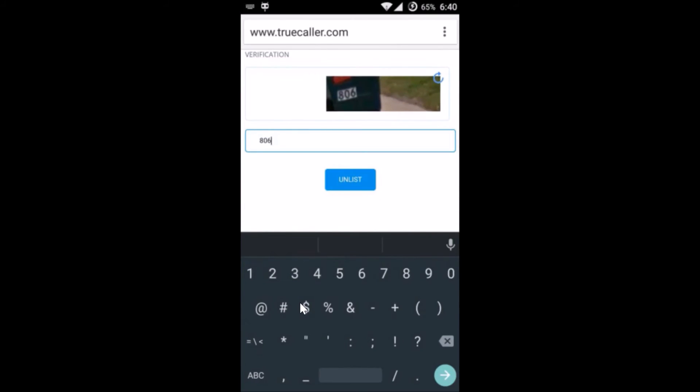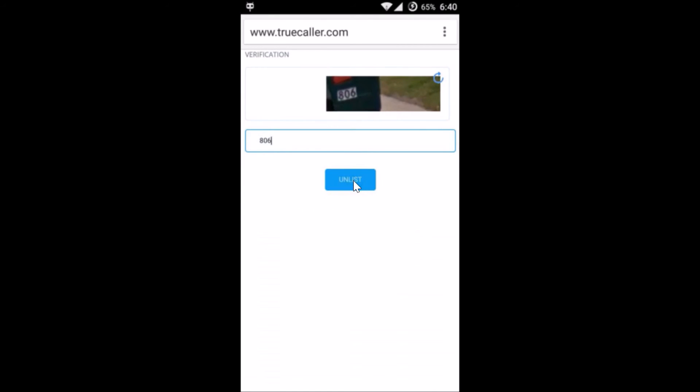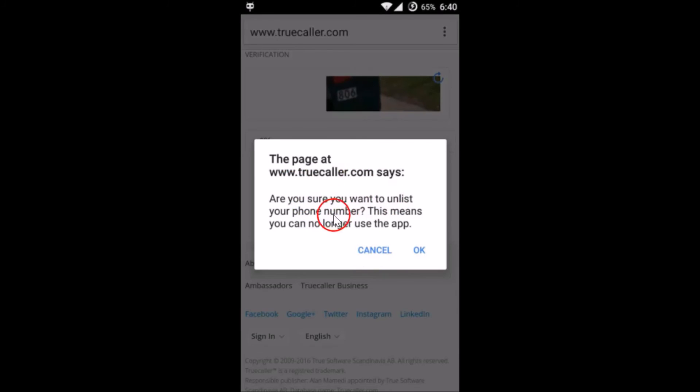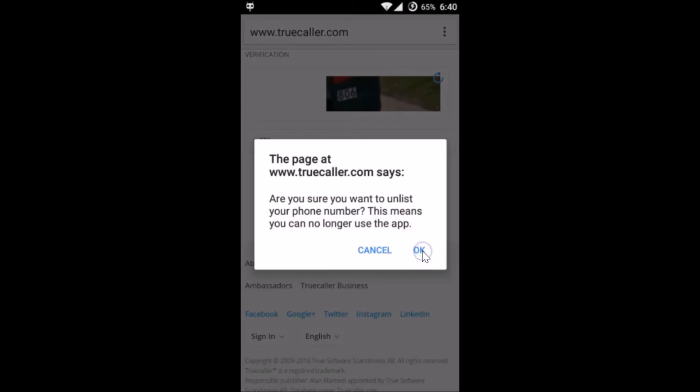After that, you need to tap on unlist. As you can see, 'Are you sure you want to unlist your phone number? This means you can no longer use the app.' No problem, tap on okay.